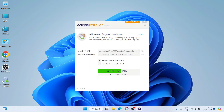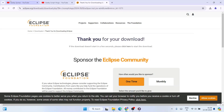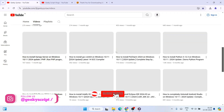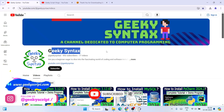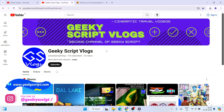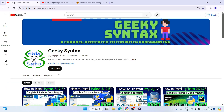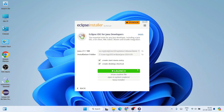While it's being installed, please do subscribe to our Geeky Syntax channel — I'm regularly posting coding-related videos there. Please also consider subscribing to the Geeky Script vlogging channel as well. That will really motivate me to make more of these kinds of videos.